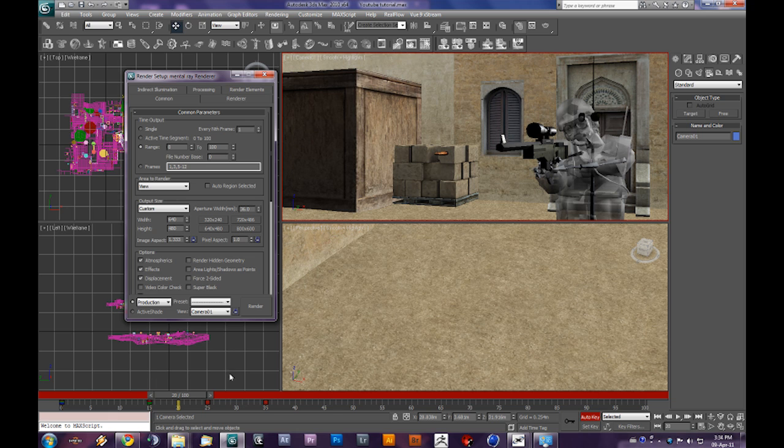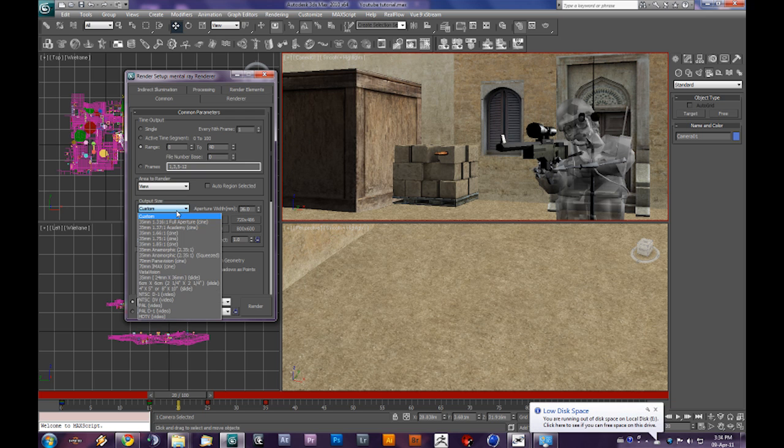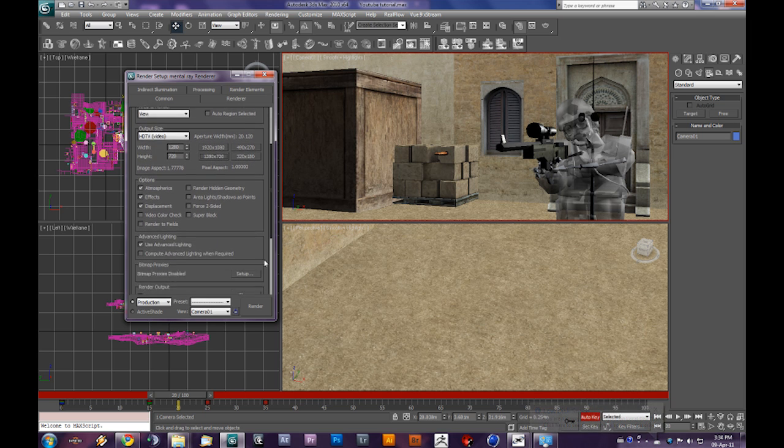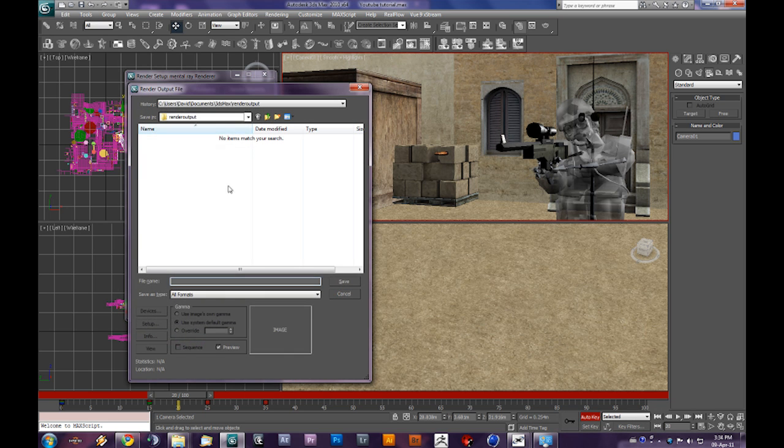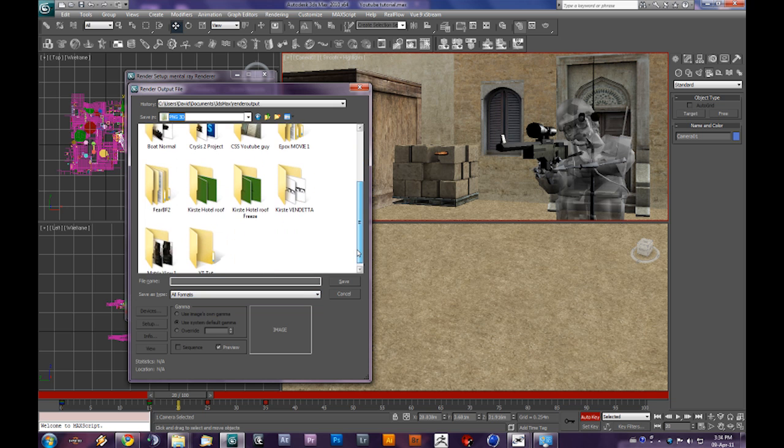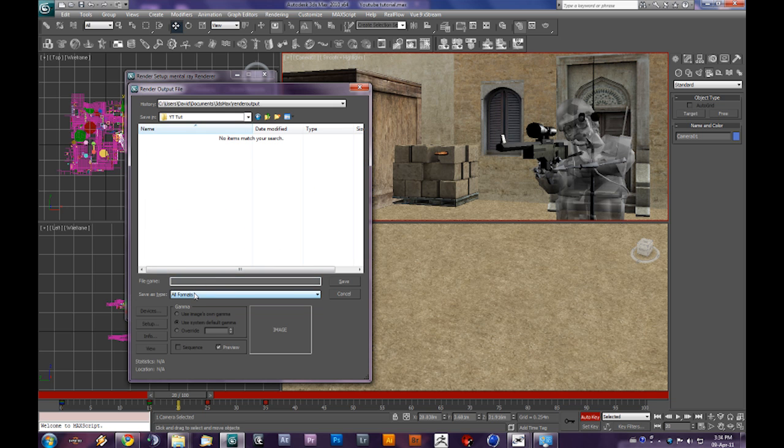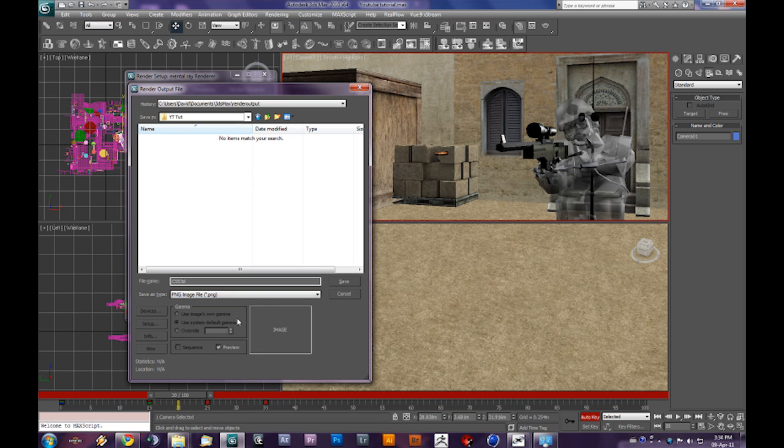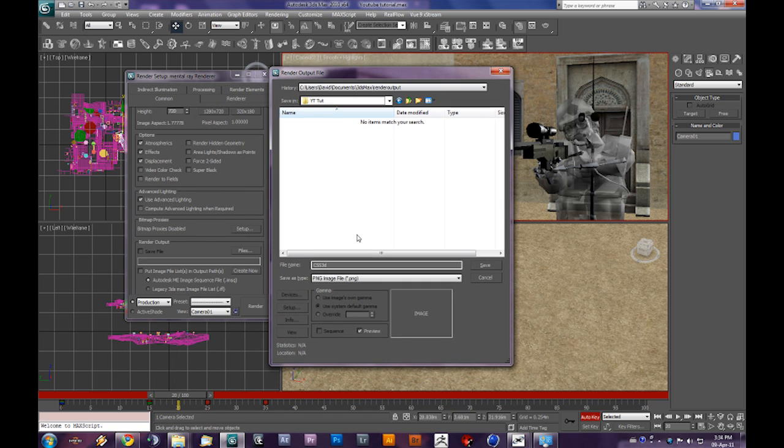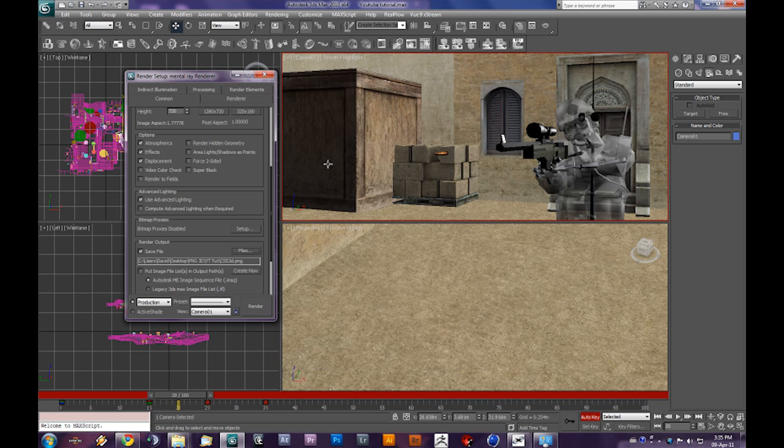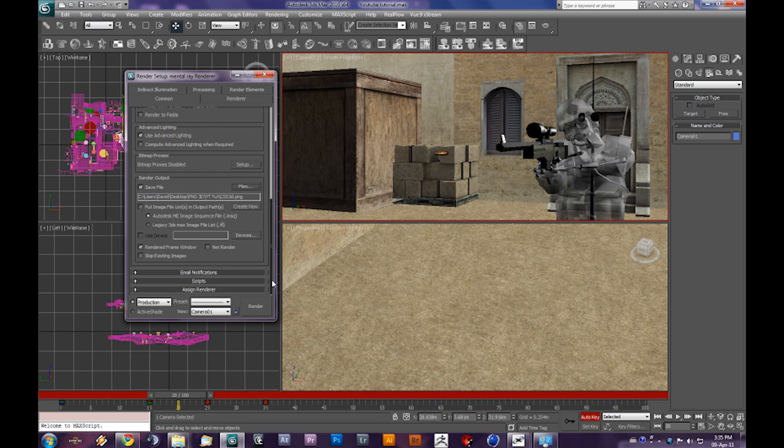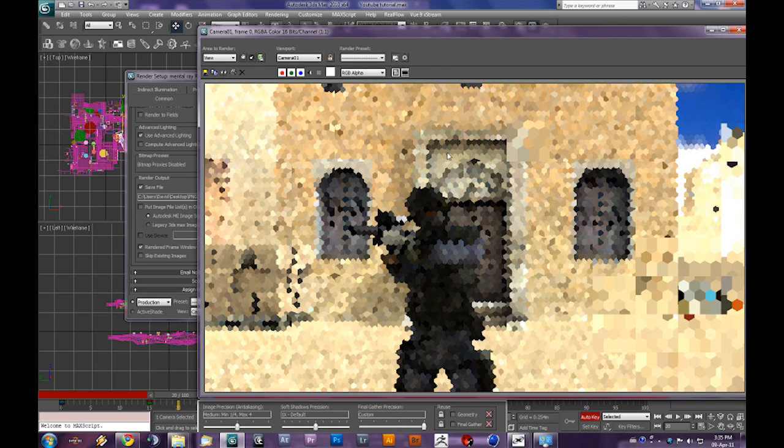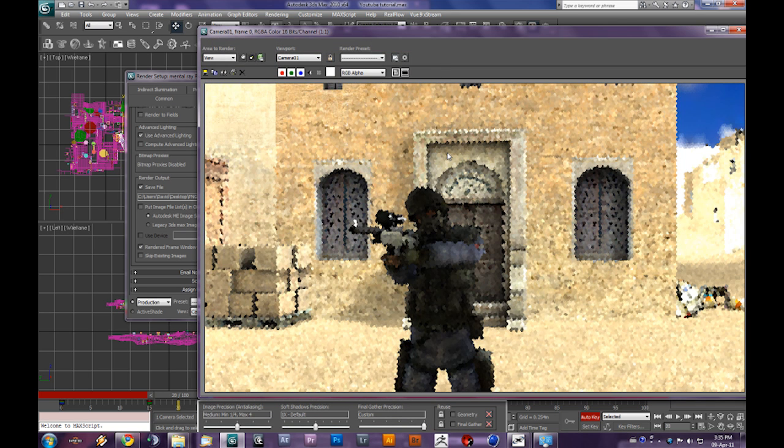Go to Render Setup. Go to Range. Our animation goes from frame 0 to, let's say, 40. Set it to custom, HDTV 1280 by 720. Save file - choose a location. I always put this in a single file. Let's name this CSS_3D. For format, choose PNG image file so we can have a PNG sequence. It's very useful, I'll explain why later in After Effects. RGB 48 bits, no alpha channel needed. Then render. I'll see you guys on After Effects.